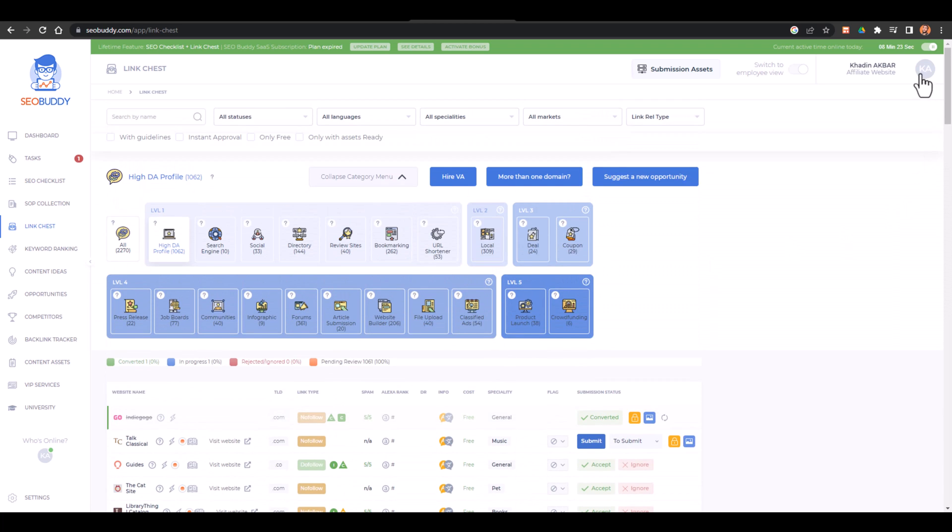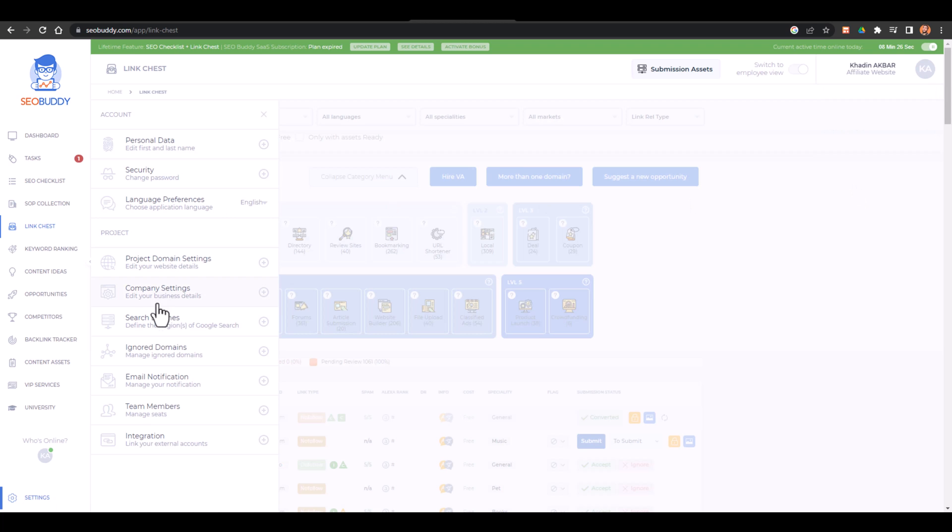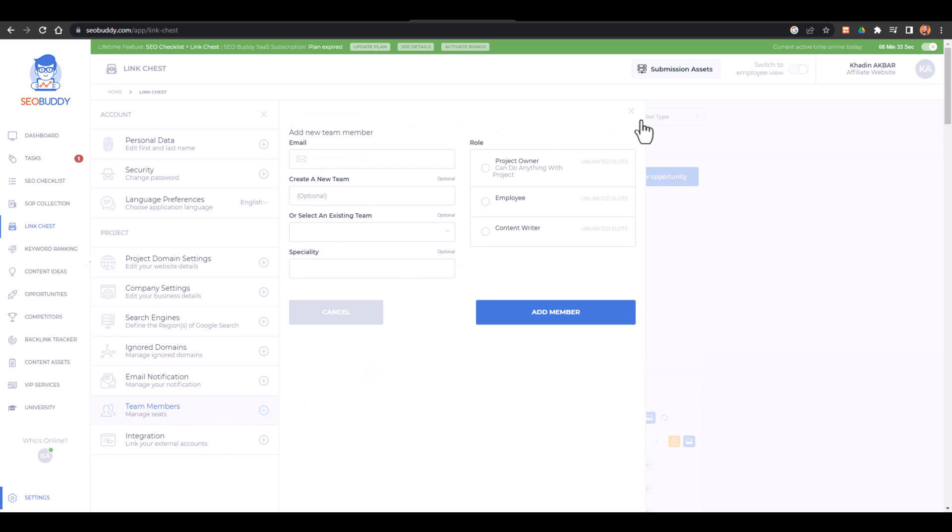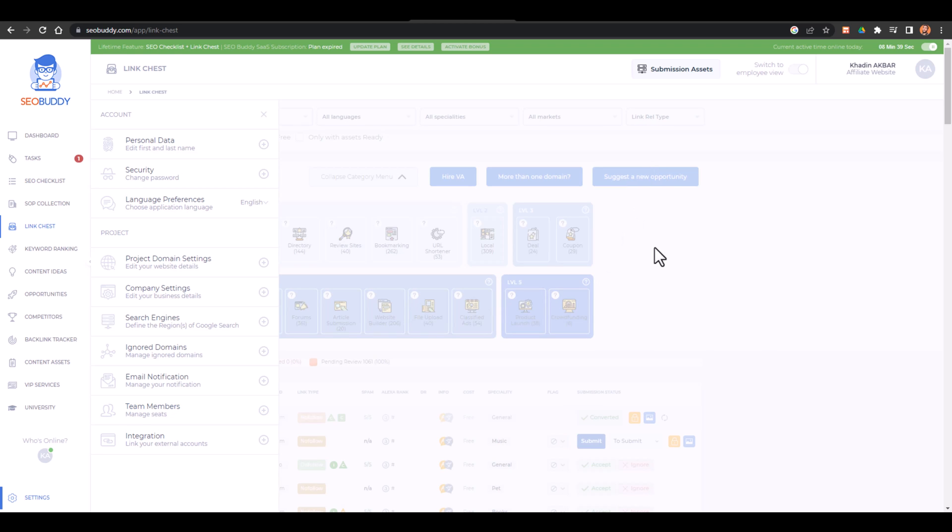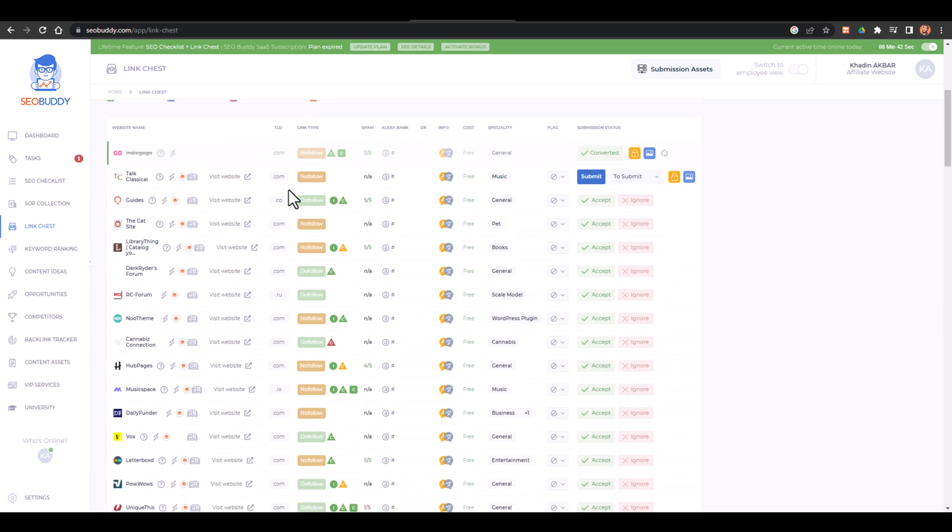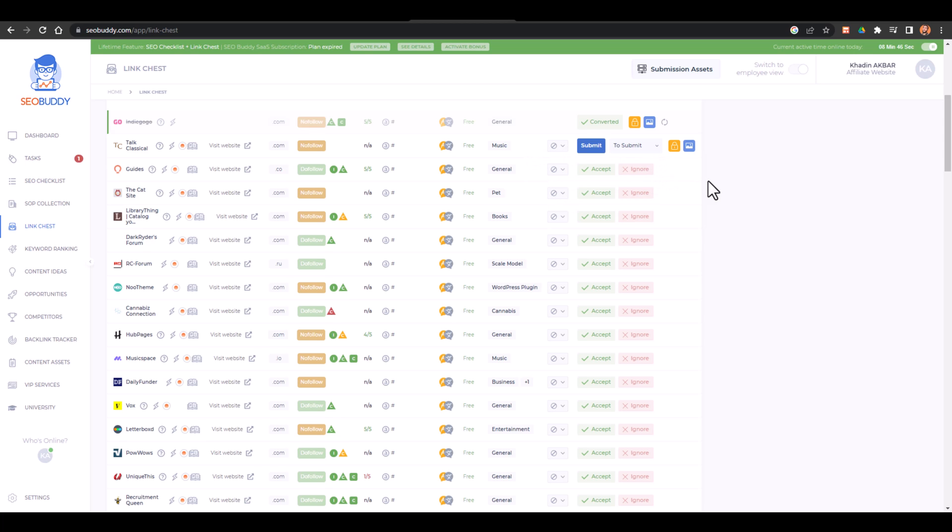And one more thing that you can also go to settings and here in settings you can add your team members. What is the benefit of it? From here you can add the team members - project owner, employee, or content writer. I already have added one. Then what you can do is you can assign the tasks, different tasks to different team members. So it would be easy for you to create the backlinks. You can just assign the task to other team members.